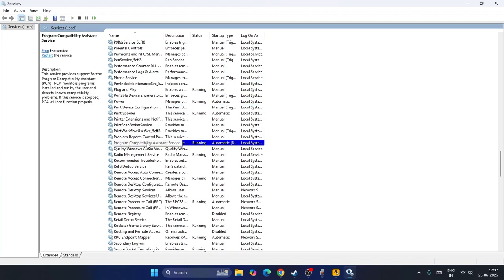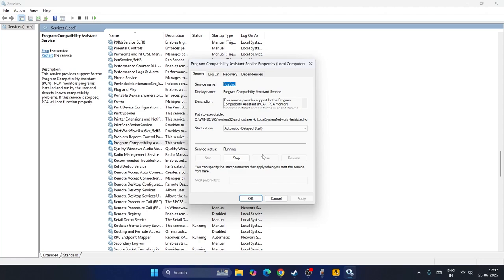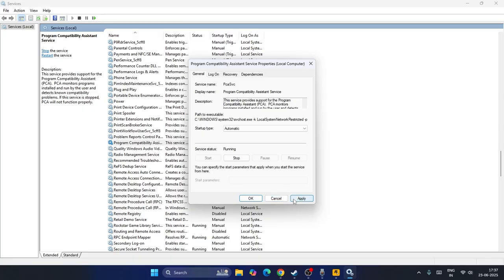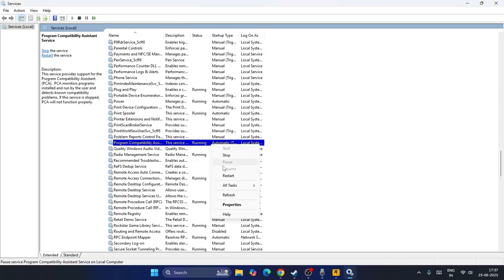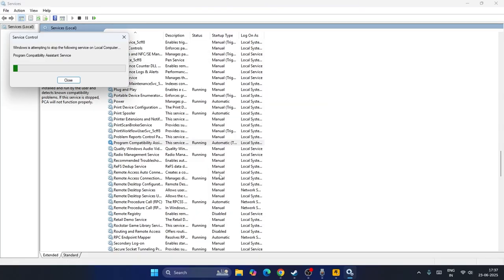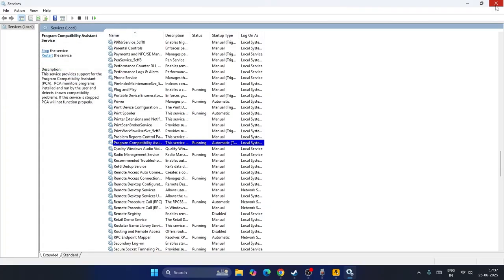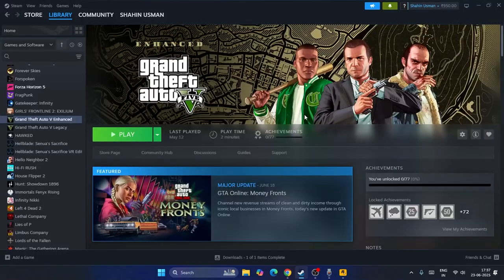Right-click, go to Properties. Make sure this is set to Automatic and make sure the service status is started. If it's stopped, start it. Go for Apply and OK. Right-click on this one, go for Restart. Once the restart is successfully done, close everything, launch the game and check.